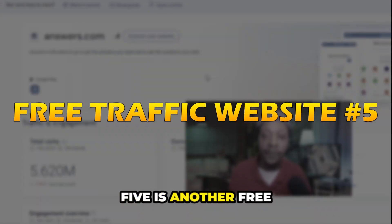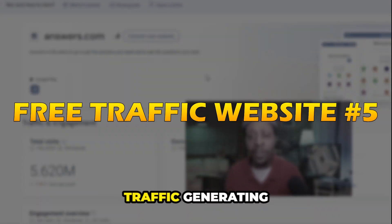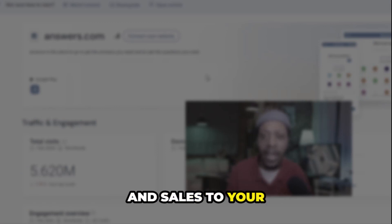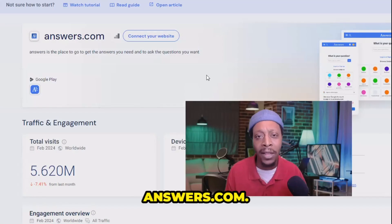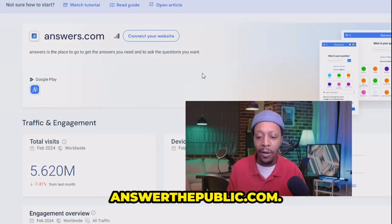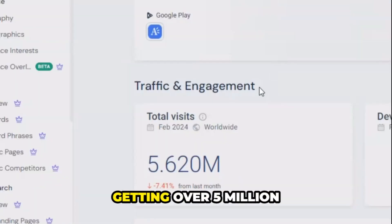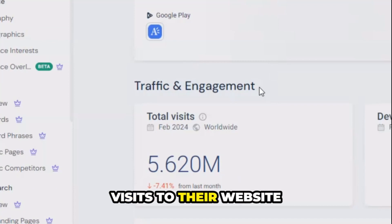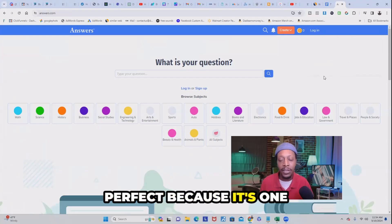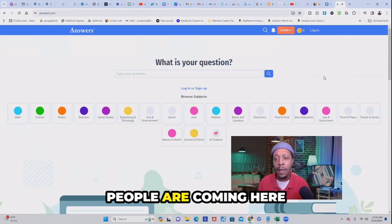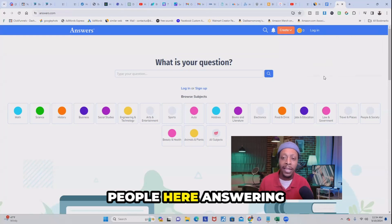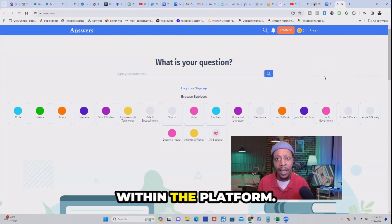Coming in at number five is another free traffic generating source you can use to drive traffic, leads, and sales to your landing page. It's a website called answers.com — not to be confused with answerthepublic.com. Each month they're getting over 5 million visits. This platform is perfect because it's one of those websites where people come to get answers to their questions, and there are also people answering those questions from within the platform.